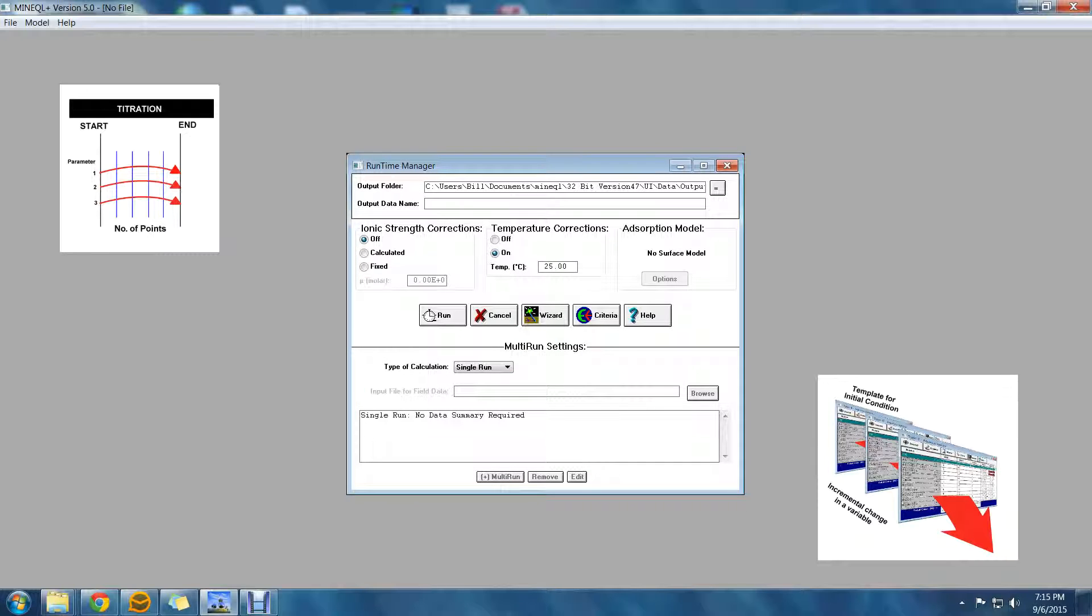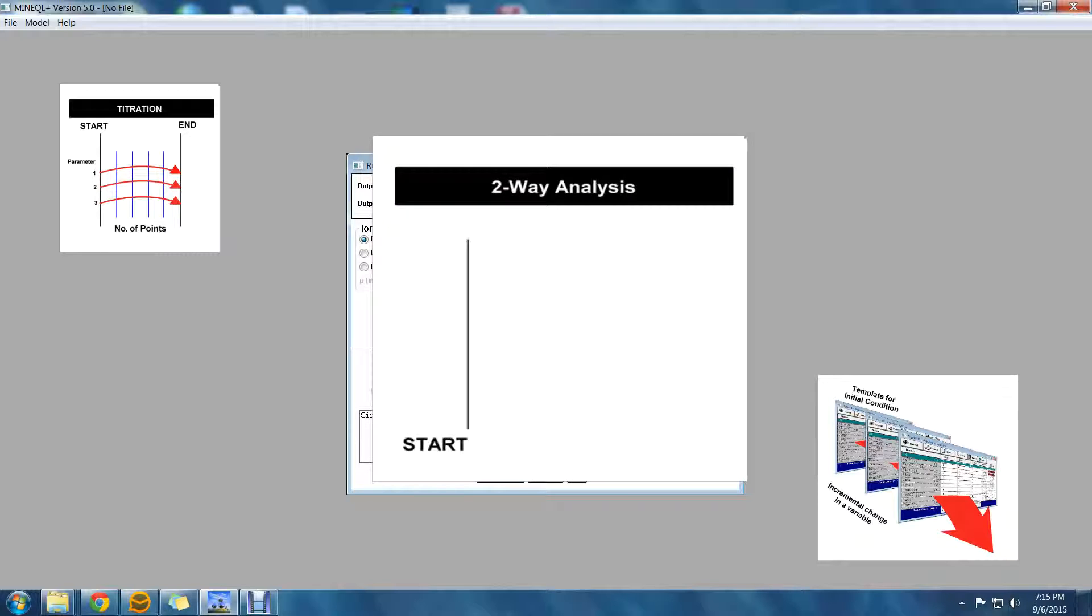A two-way analysis also generates synthetic input data, but unlike a titration, the multi-run parameters can be varied independently from each other. The second parameter also has a beginning point, an ending point, and points in between. But with the addition of the second multi-run parameter, things get a little different.